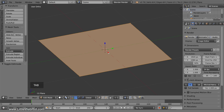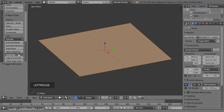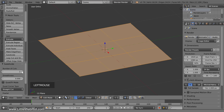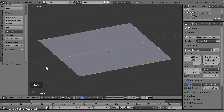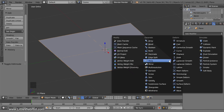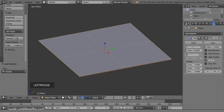Press Tab for Edit Mode. Make sure everything is selected and then click the Subdivide button. Set the number of cuts to 5. The more cuts that are used, the more bendable it will become, but by limiting the number of cuts to 5, it will have enough stiffness to make it bend like rubber. Now we'll add a Solidify modifier to give it some thickness. Press Tab to return to Object Mode, then switch to the Object Modifiers panel and add a Solidify modifier. Set the thickness to 0.1.